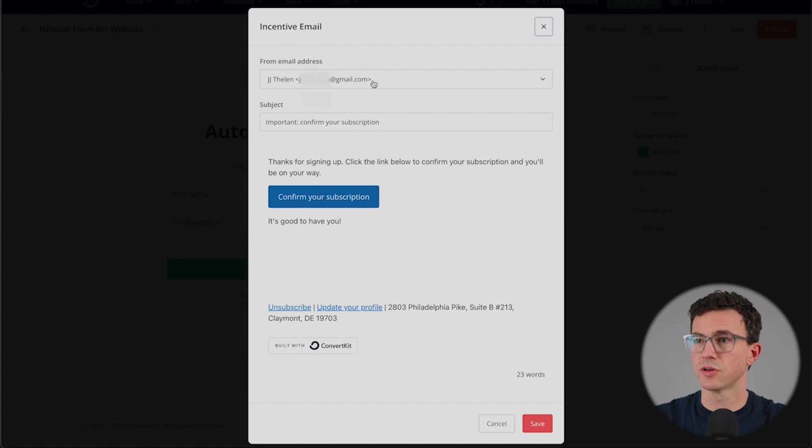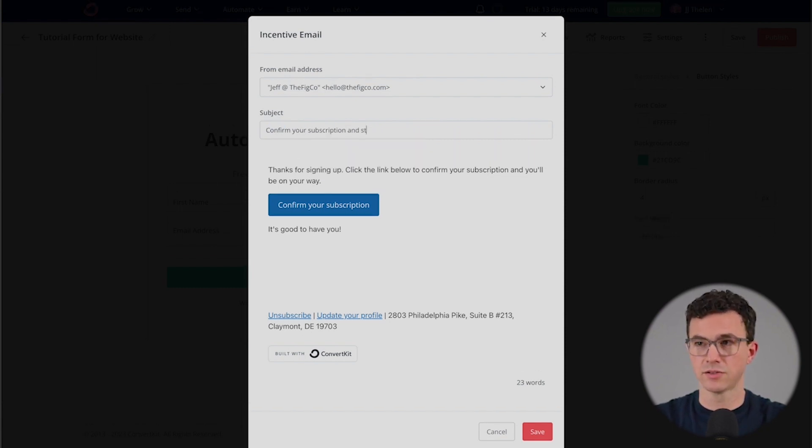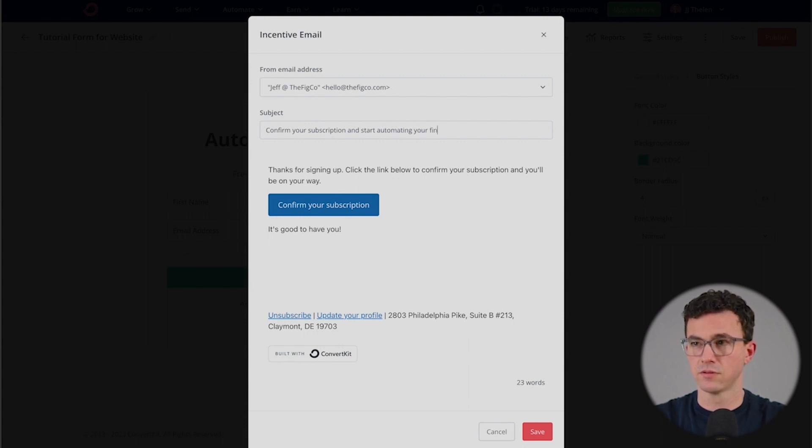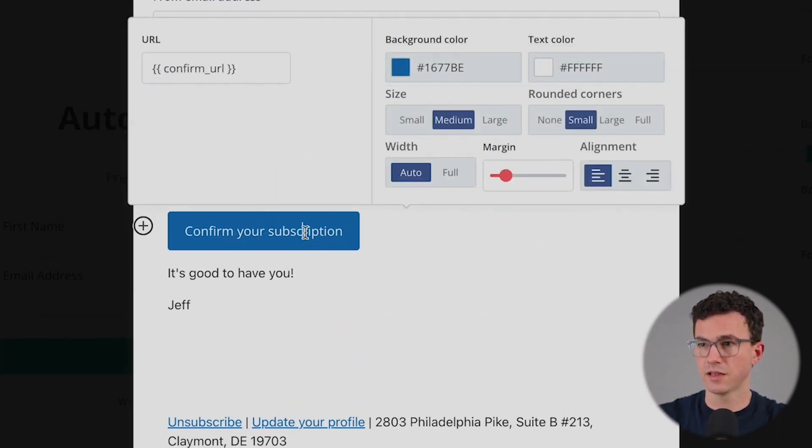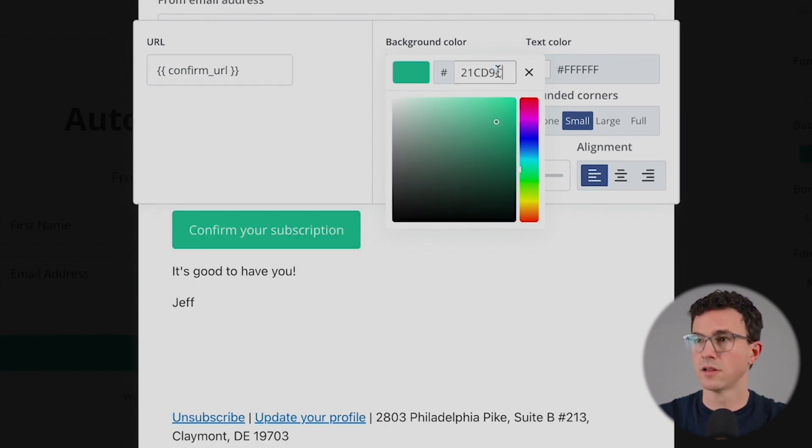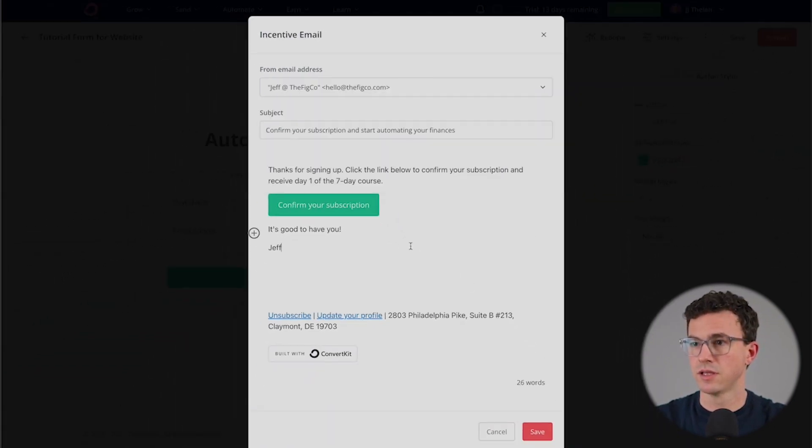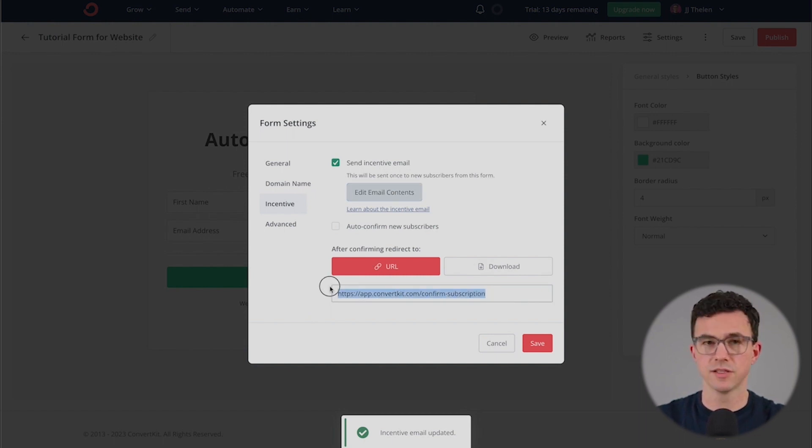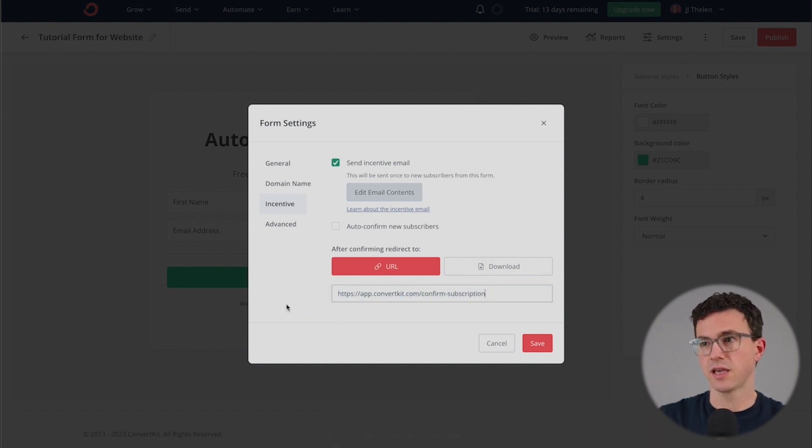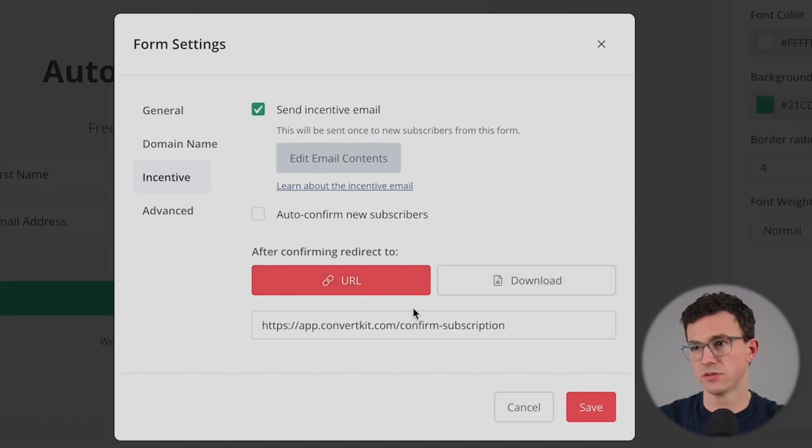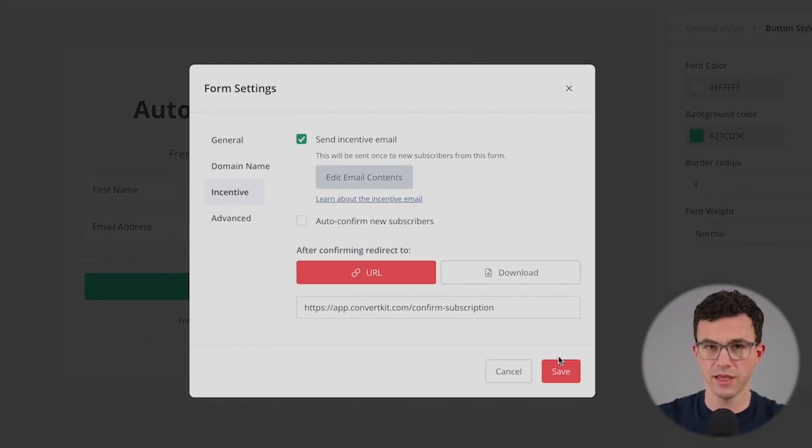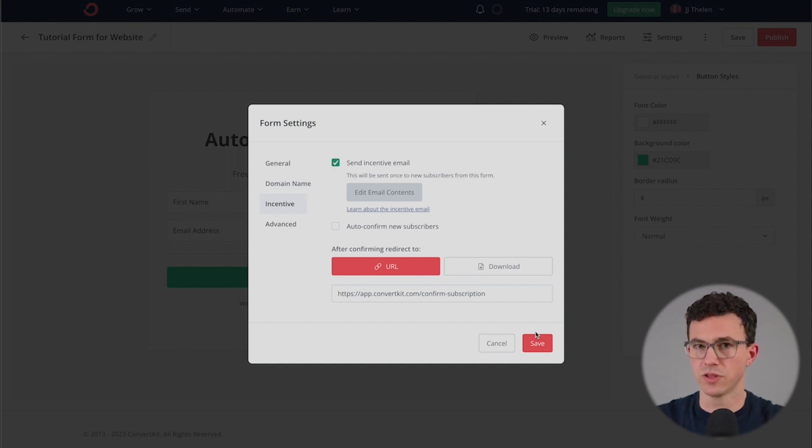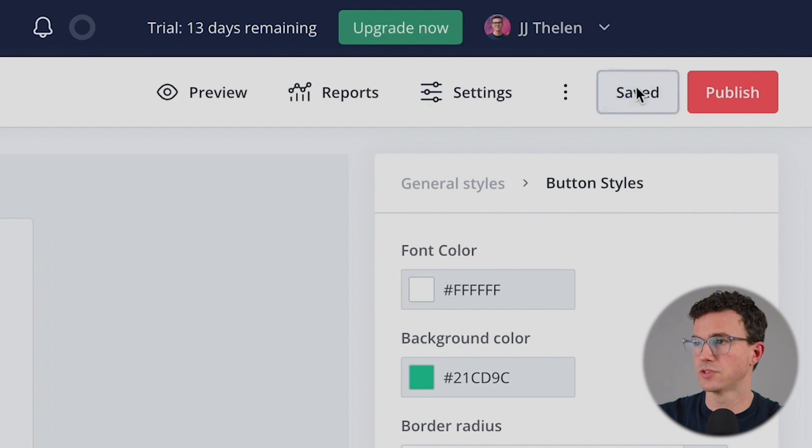The first thing we're going to do here is change the from email. Then I would maybe not have it important to start off. I would say confirm your subscription and start automating your finances. Something like that. Good to have you, Jeff. Again, let's change this color. There we go. And good to go. If this were a page we wanted to send somebody to, this may be the first day of the training, let's say. If it were a document, you can upload it here or it could just be to send someone to a thank you page saying, hey, thanks for signing up. You're going to get day one of the course. And then that's what you would set up through the automated sequences. If we were good with this, then click on save.